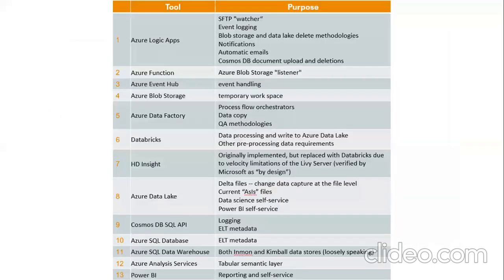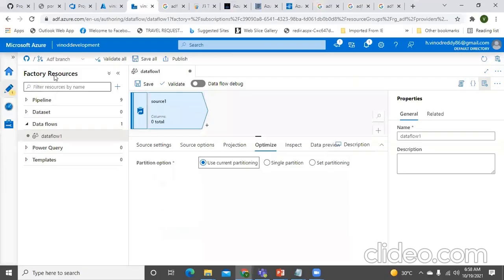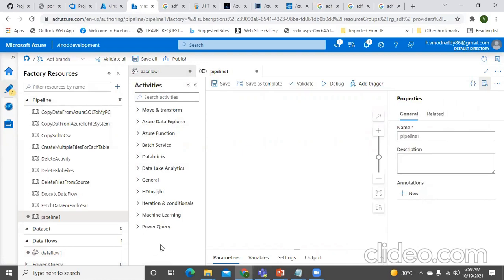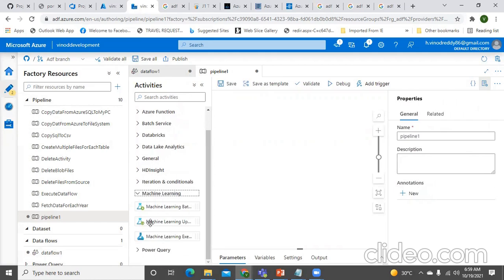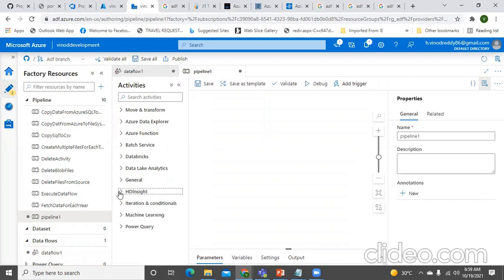Let me show how things look in ADF and how easy it is. I'll create a new pipeline — look at the amount of things you can do here. You can connect to Power Query, which is a Power BI tool, so a data analyst can automate things and schedule queries directly. You can schedule all machine learning jobs created by a data scientist. You can see iterations and conditions here as well.